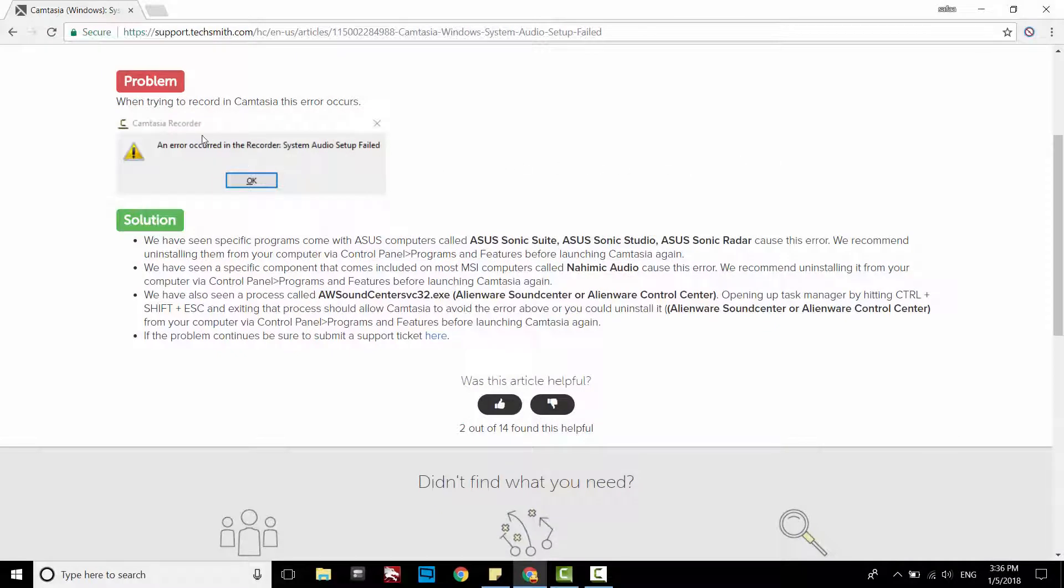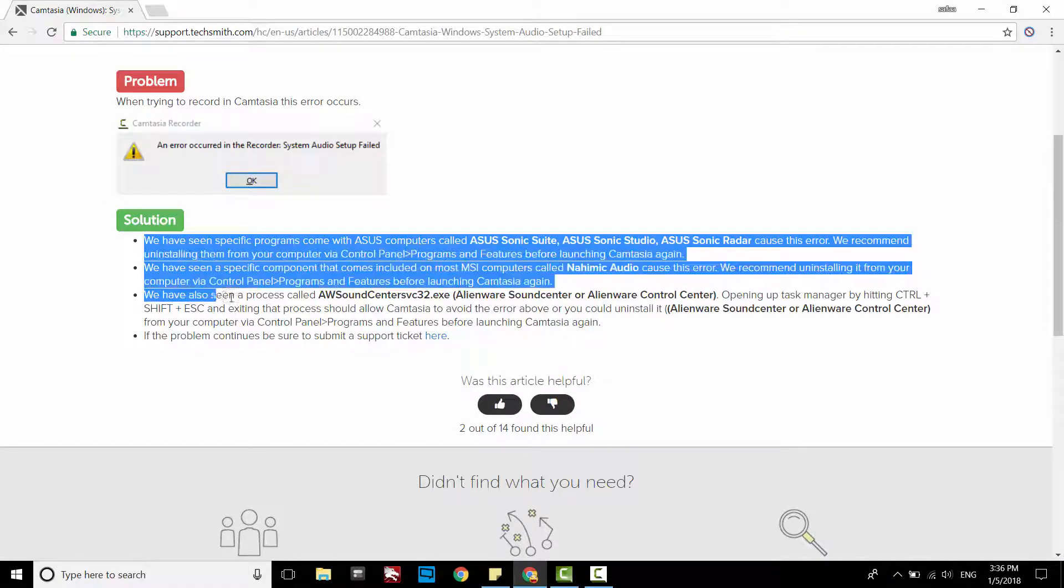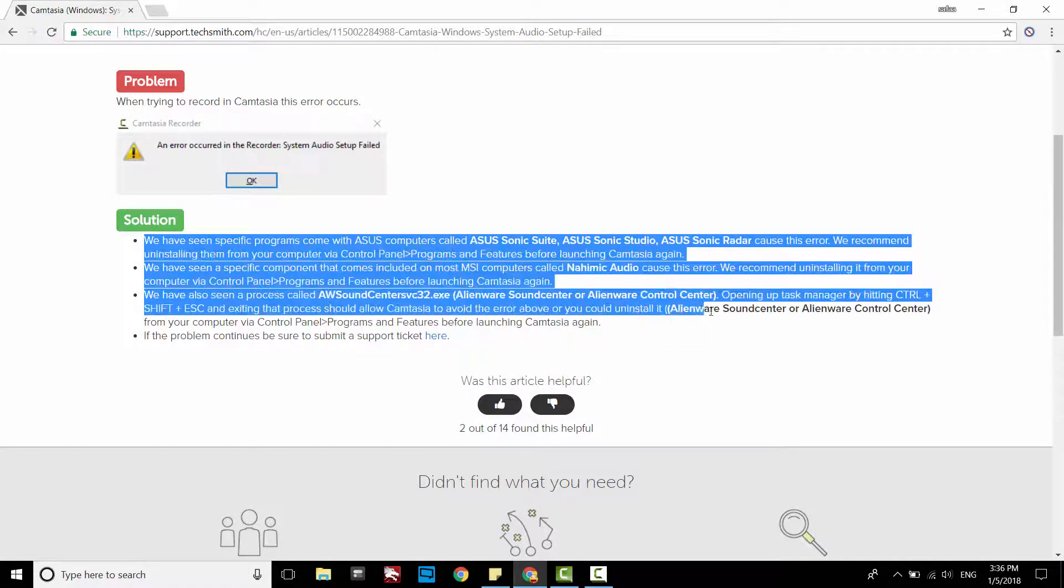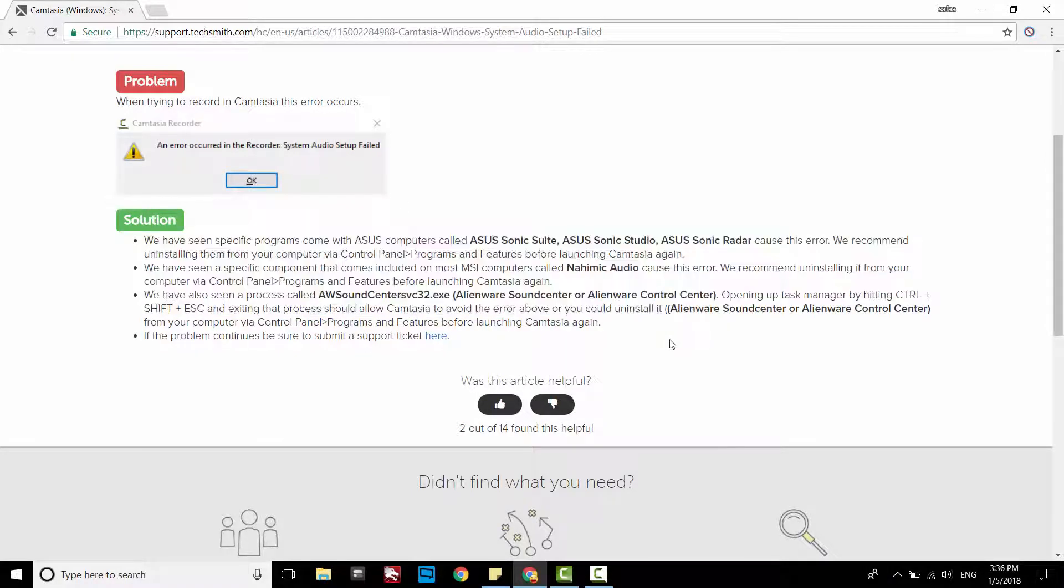Hi, if you get this warning window while you try to record system audio with Camtasia Studio, here is a solution posted by the product support.